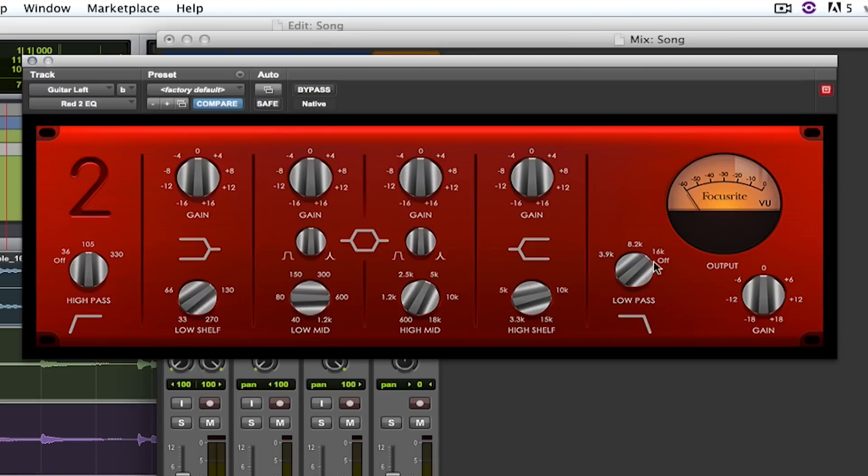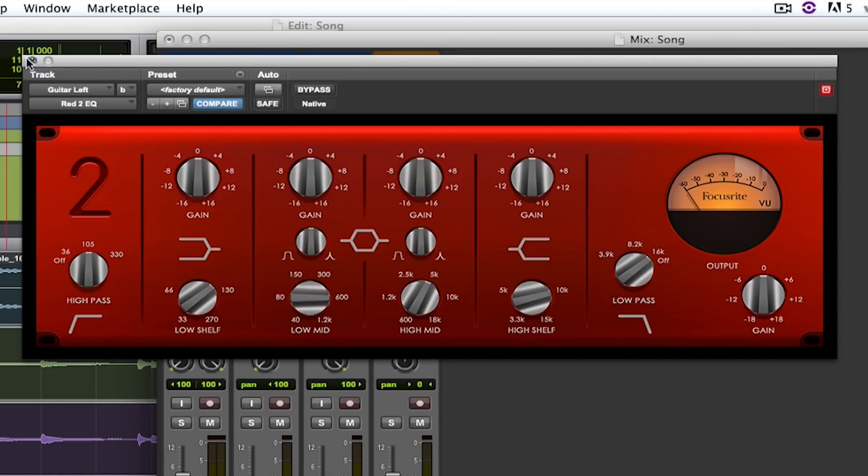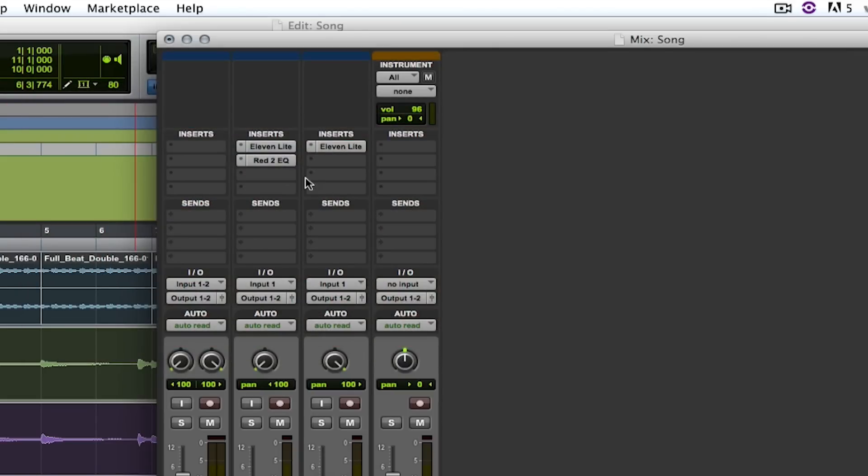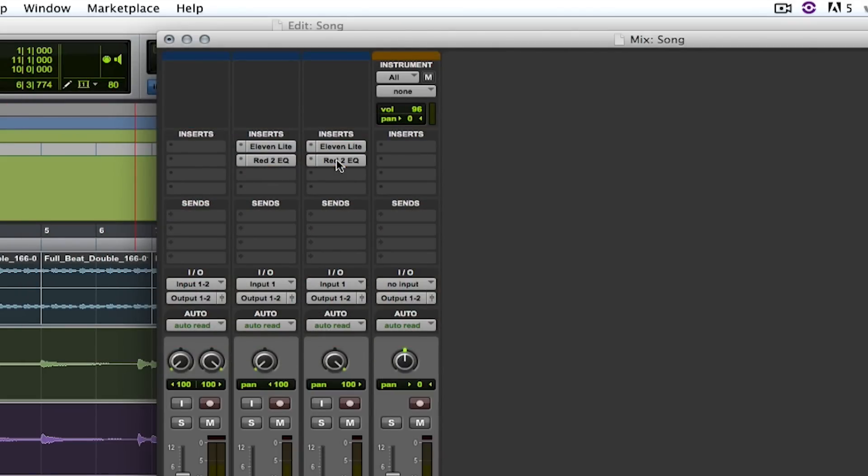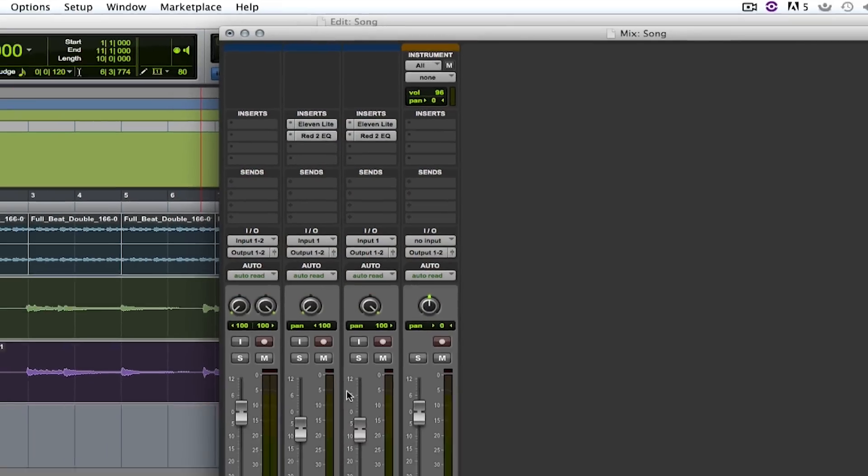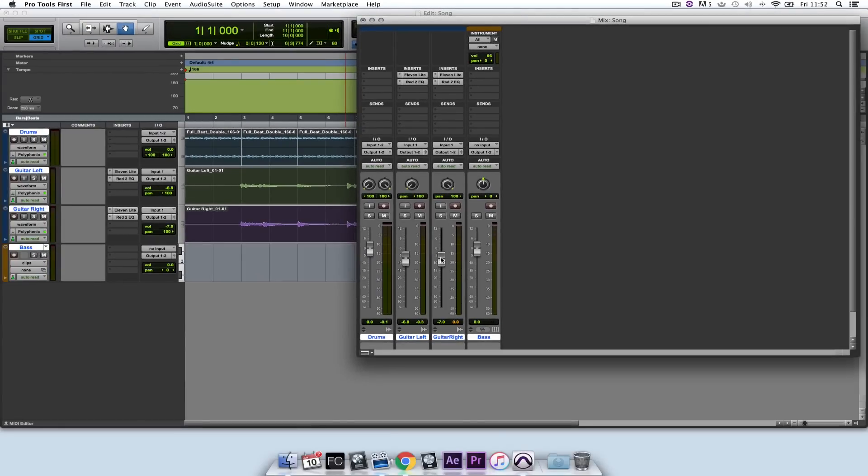Now this takes all the fizz and crunch that I don't want from the guitar tone, and the low end rumble that's going to confuse the mix. Now I'm going to copy that onto the other channel by holding ALT and dragging the plugin across. Now let's have a listen.